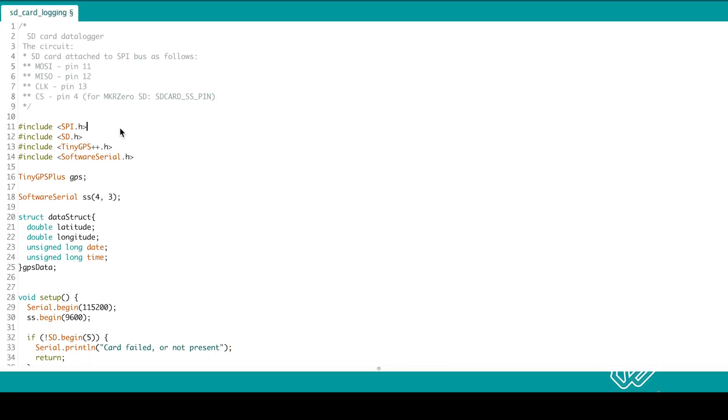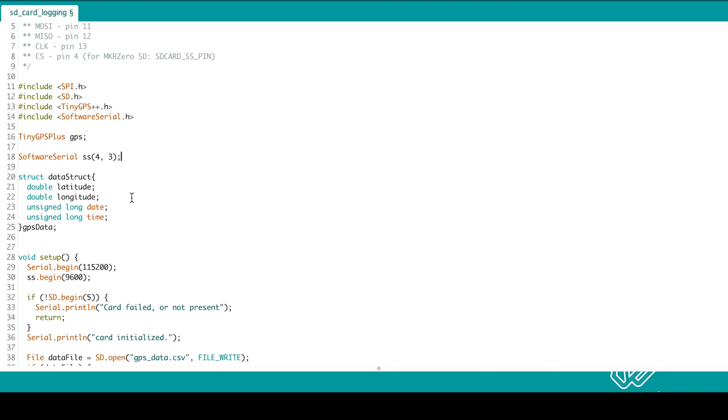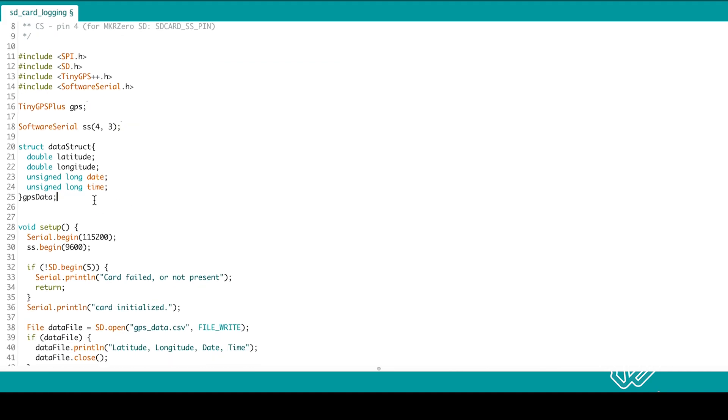Include SPI and SD libraries for the SD card. Tiny GPS and Software Serial Library for the GPS module. Create an instance of a GPS.